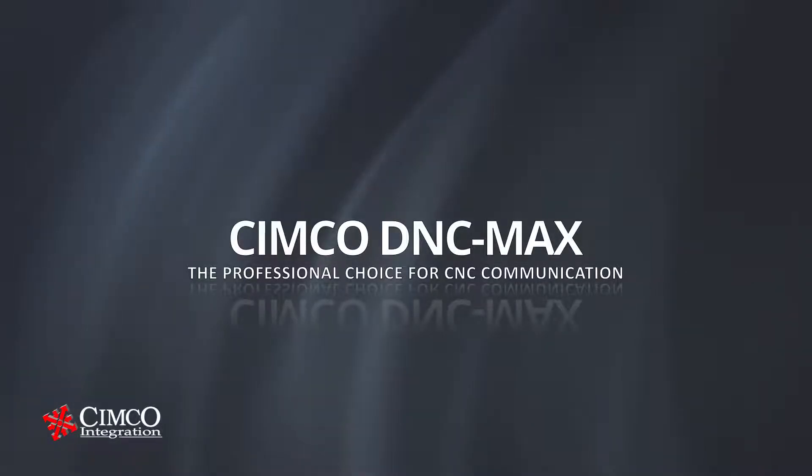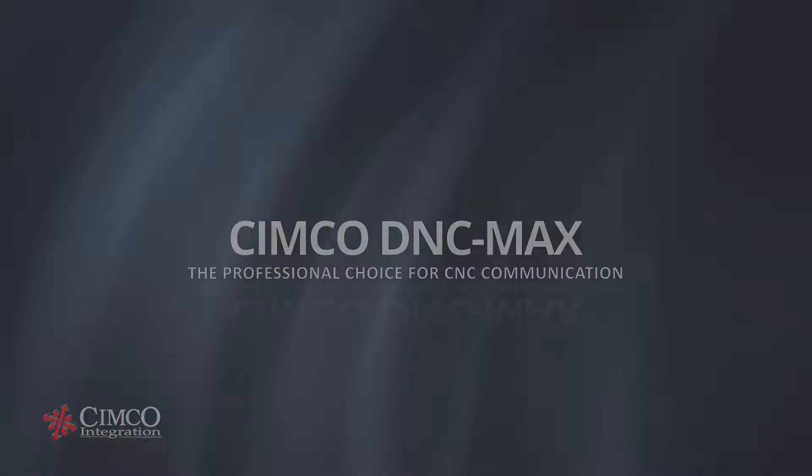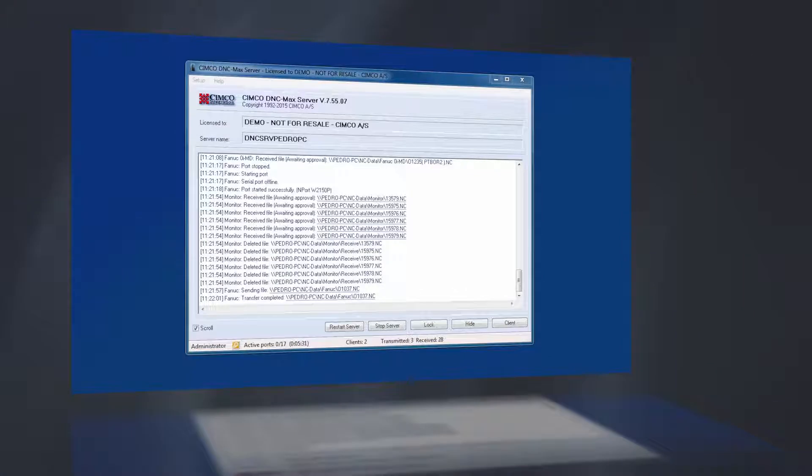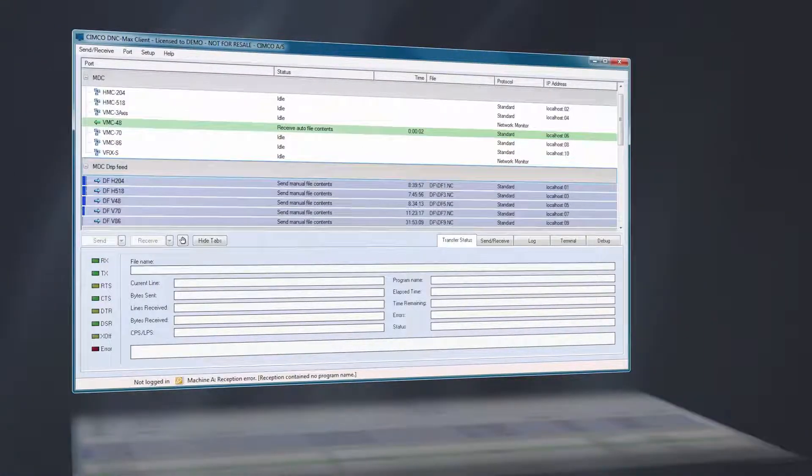Simcoe DNC Maxx is the most trusted CNC communication software on the market today. Designed to make every aspect of CNC communications more reliable and efficient.